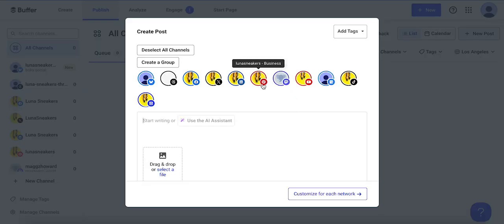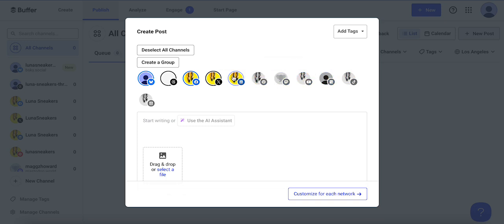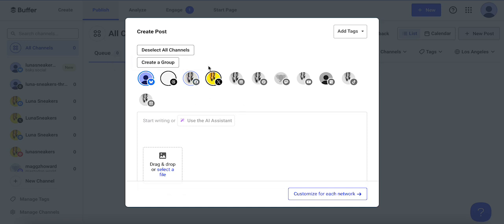When I click new post, all of my channels are selected, but I can click to deselect some of them. I don't want this post to go to all of my channels, so I'm just going to choose the ones I want here. Now I have Blue Sky, Threads, and X, formerly known as Twitter, selected.